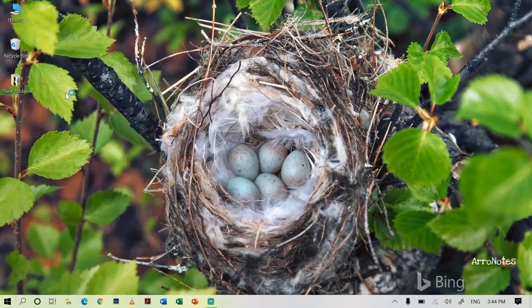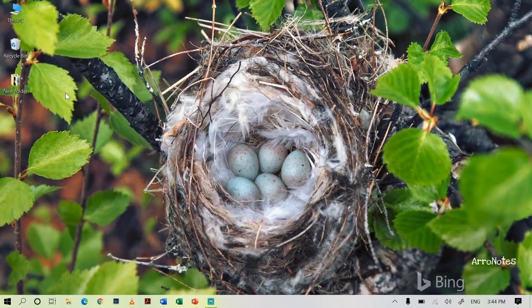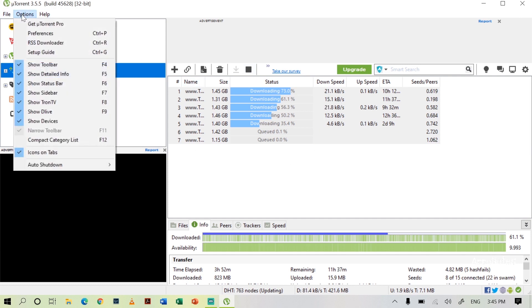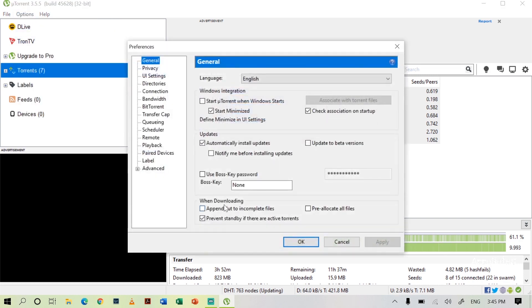Open uTorrent. In my uTorrent there are seven downloads going on. Now we will see how to schedule these downloads. In the top left hand corner you can see Options — in that you can see Preferences. Click on Preferences.